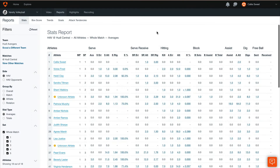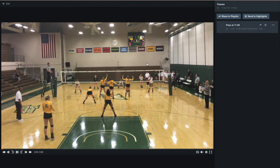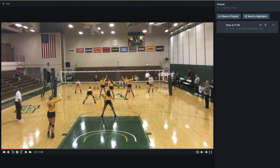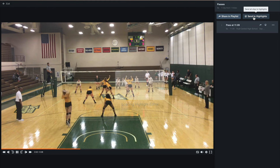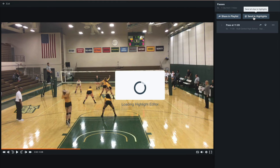Heading to the Reports page now, you can click on any number with an underline, and a video player will appear with those clips to watch back. This makes it super efficient to find awesome moments to send to our highlights. In this example, we'll select our Serve Receive, and we'll see the video player appear. From here, we can select Send to Highlights, and this will send our clips to our highlights.